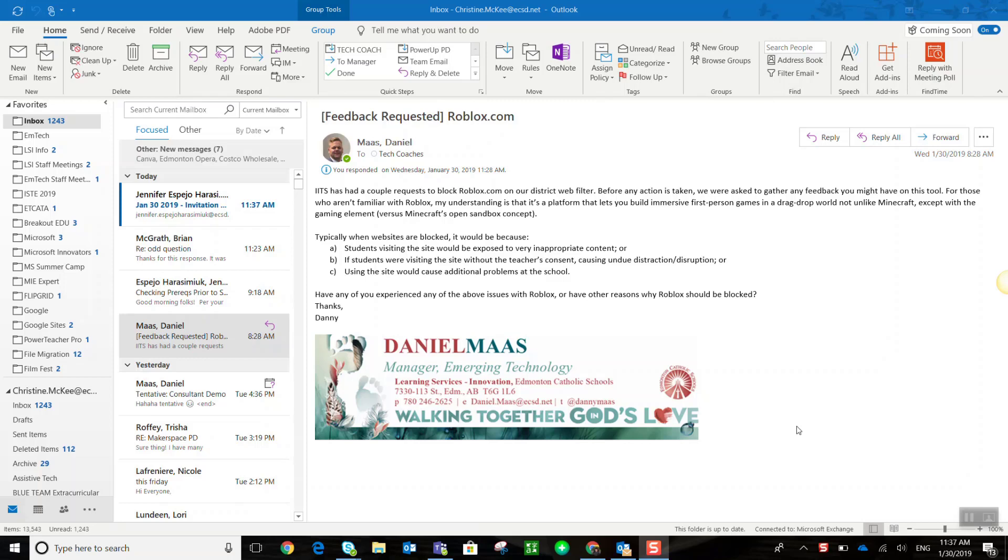So first of all, the feature is called Find Time, and it's actually not built in Outlook, it's actually what's called an add-in. So what we have to do first is get the add-in Find Time.